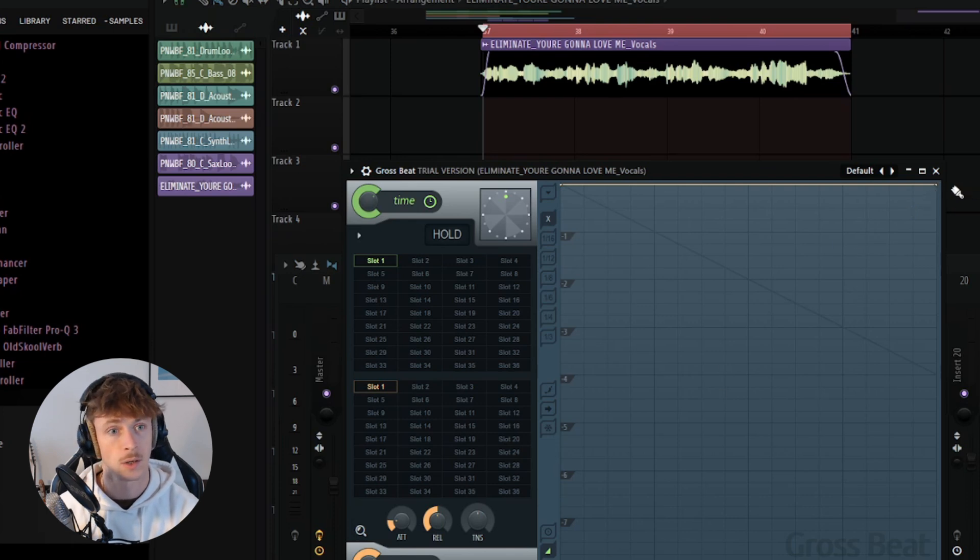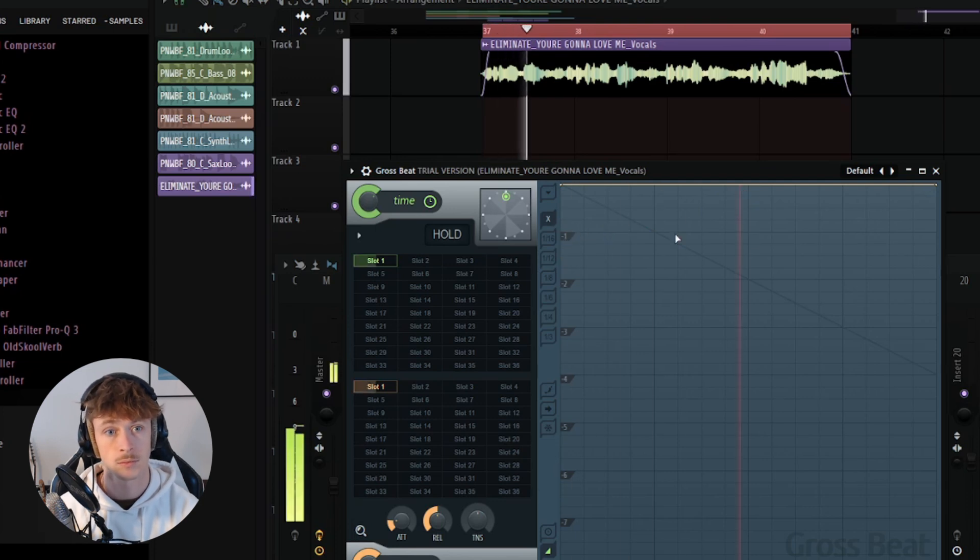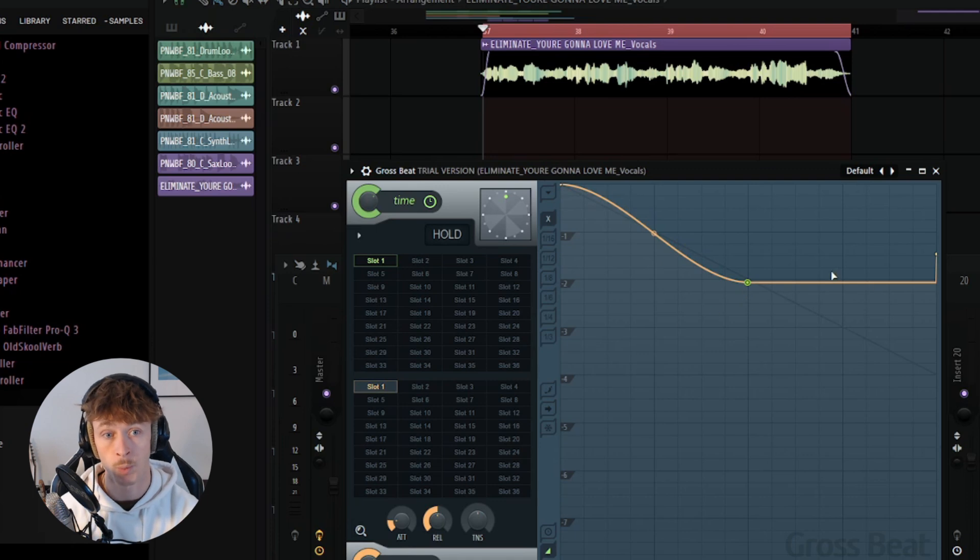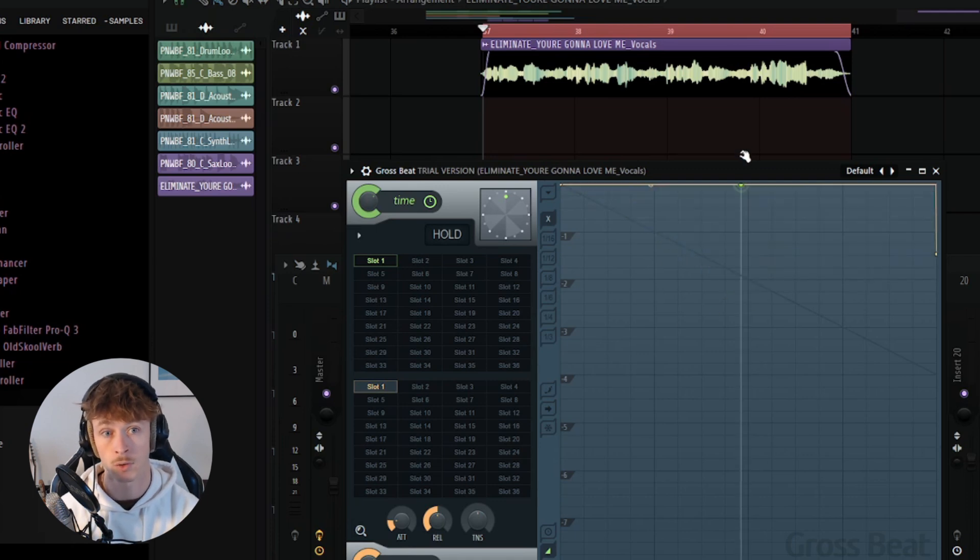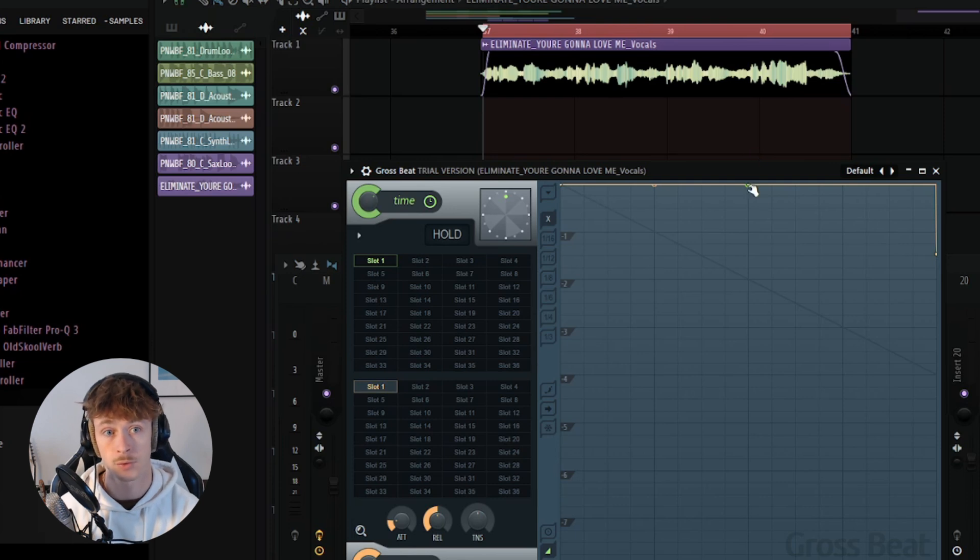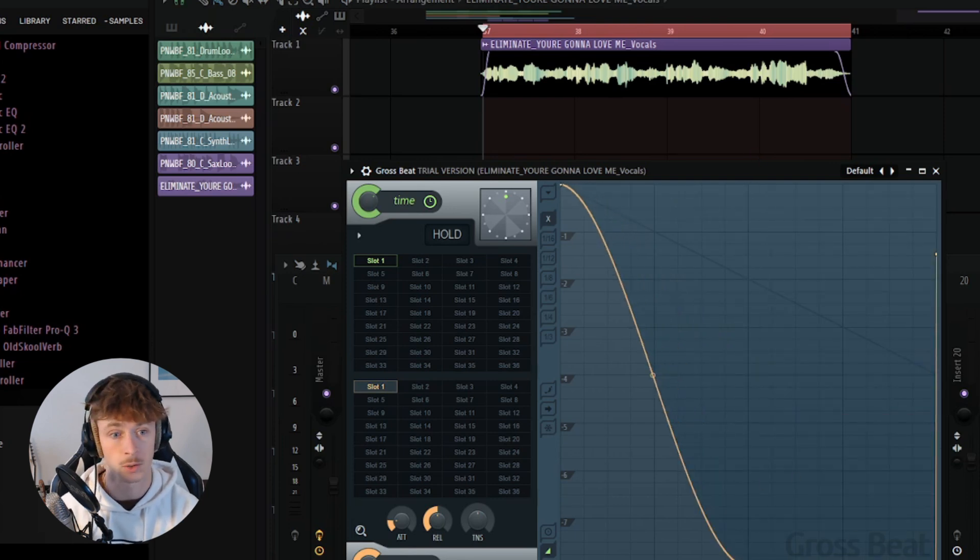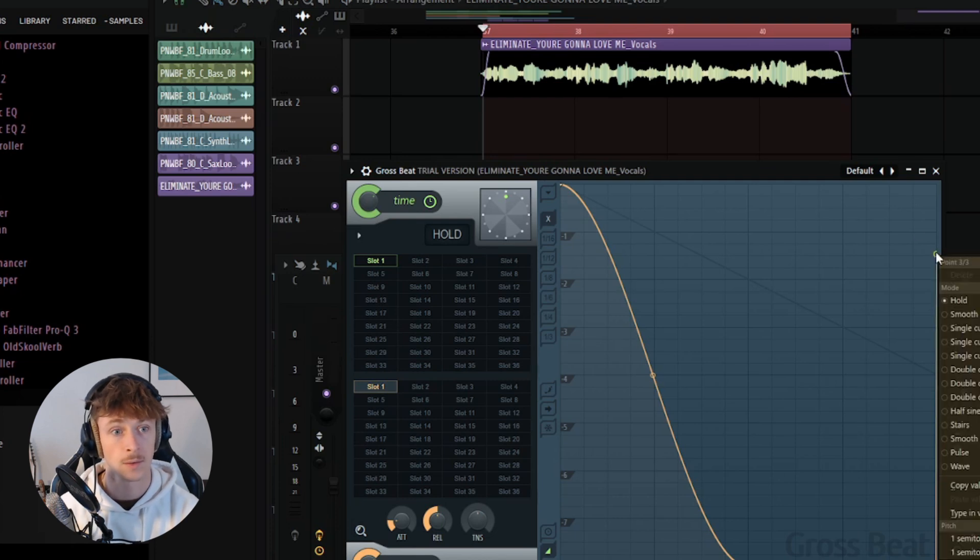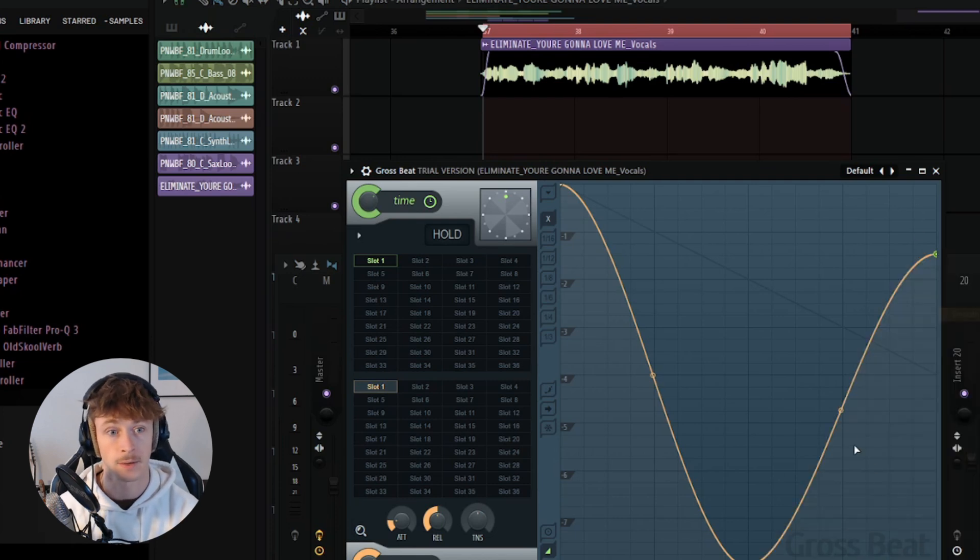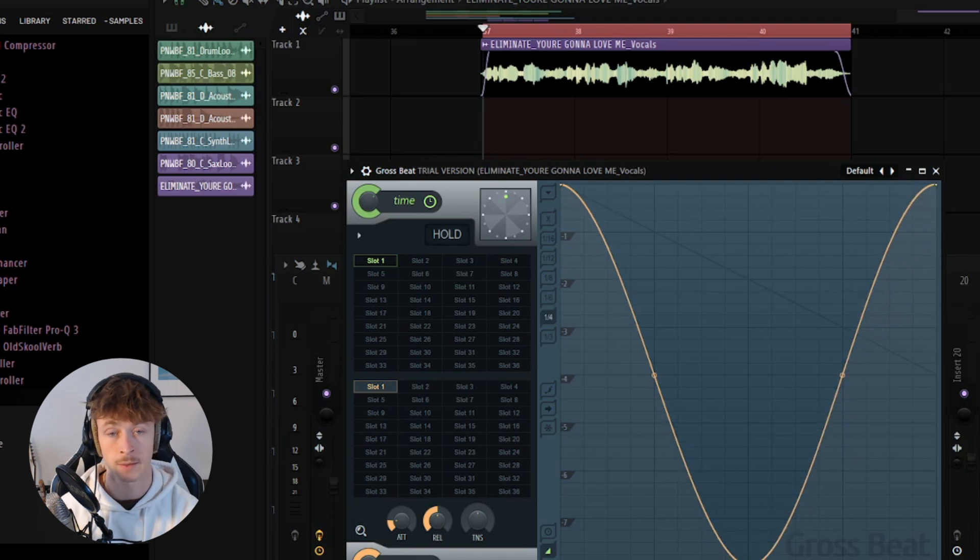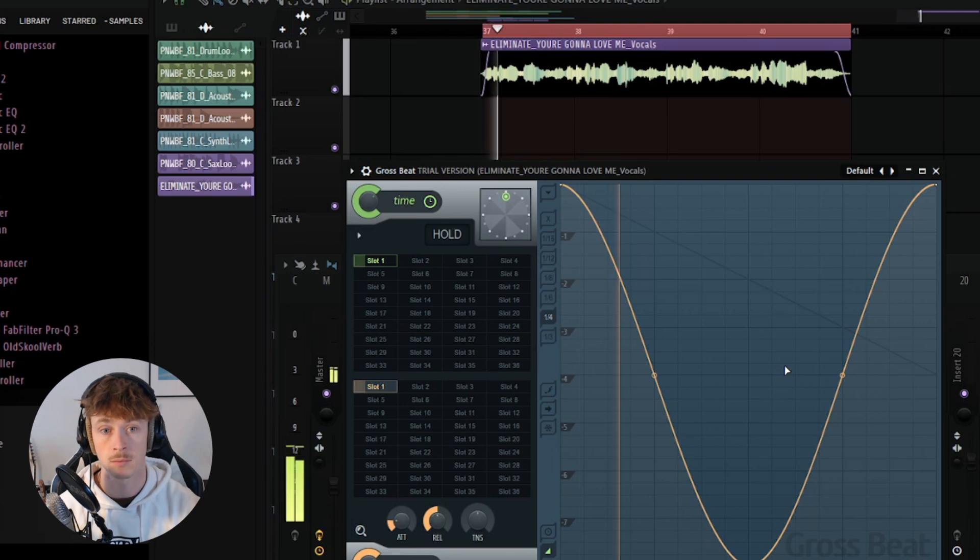You've got your four beats represented horizontally. And the volume is controlled with the curve. So if your line is at the top, that's playing at 100% volume. And if you're all the way at the bottom, that's 0% volume. So if I draw something like this, we're going to hear the volume dipping out and back in.